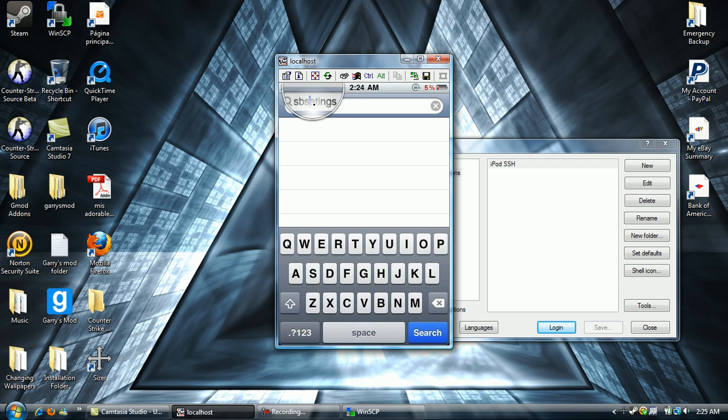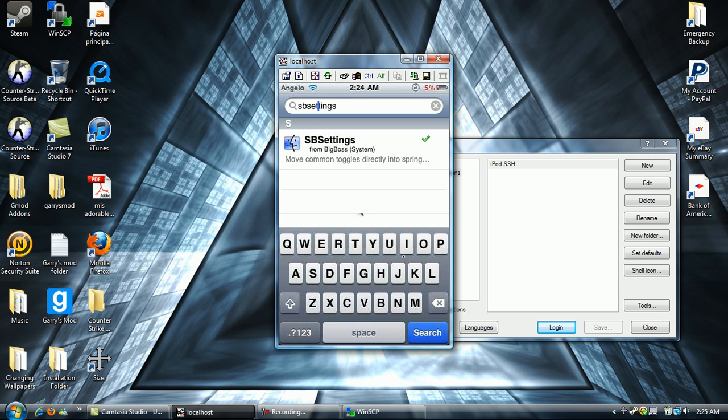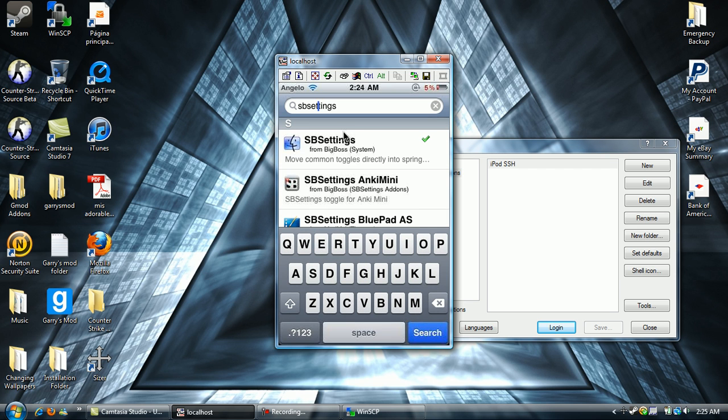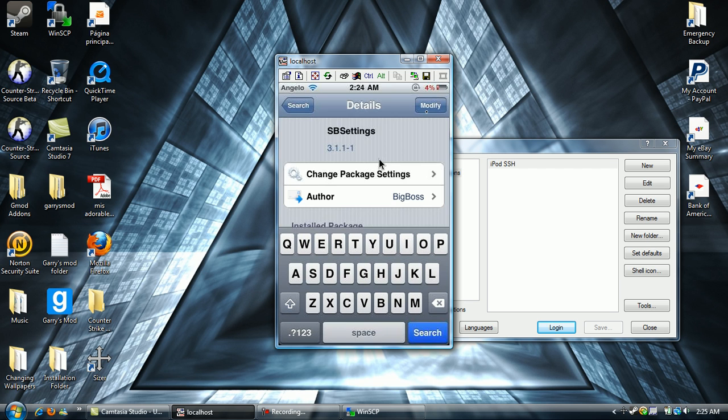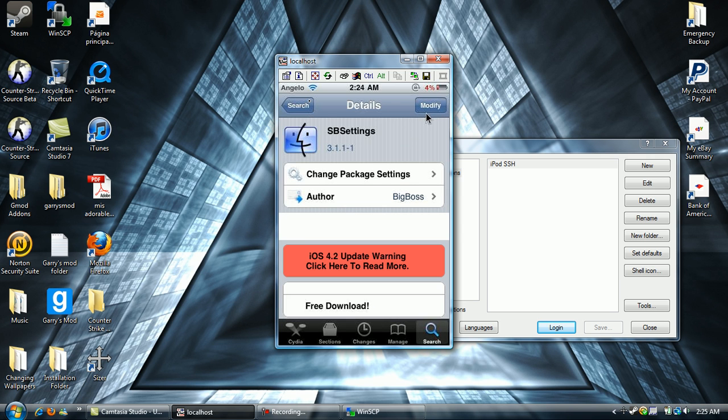Now, just look up SPSettings if you don't already have it. Right there, SPSettings. Just download that if you don't already have it.